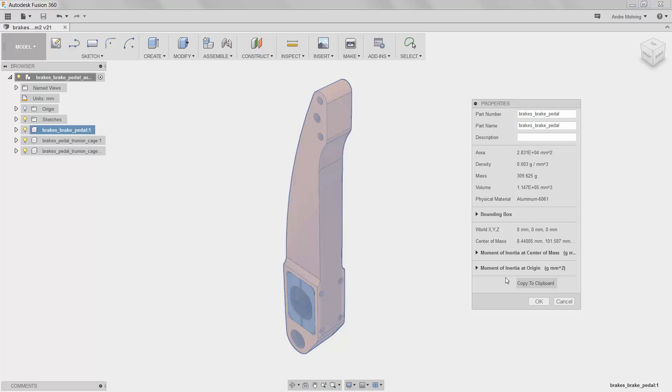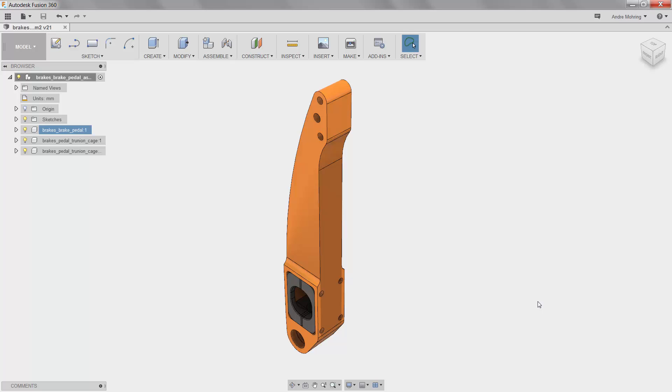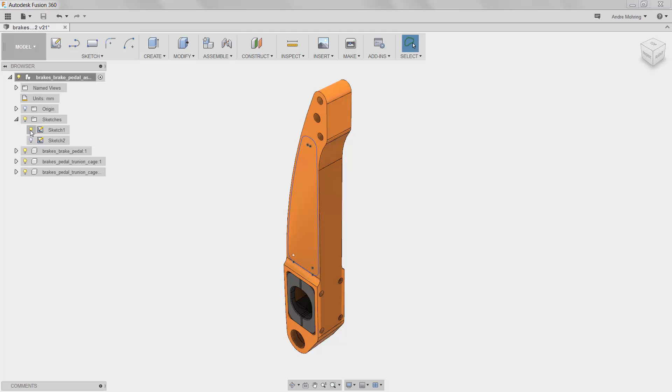To improve our part, we will extrude away two pockets, creating a uniform I-beam cross-section. To do so, we will begin by showing our extrusion sketch, Sketch 1, using the browser on the left.